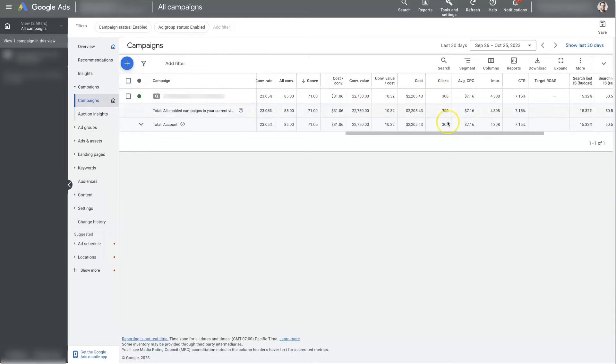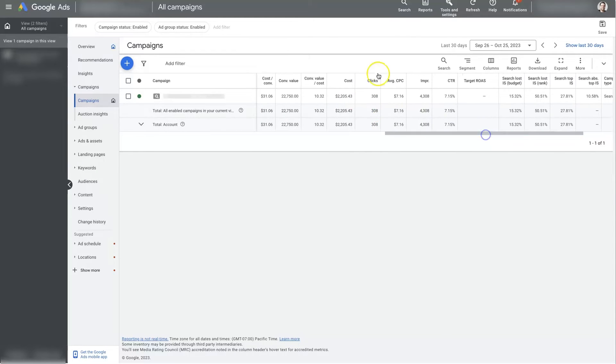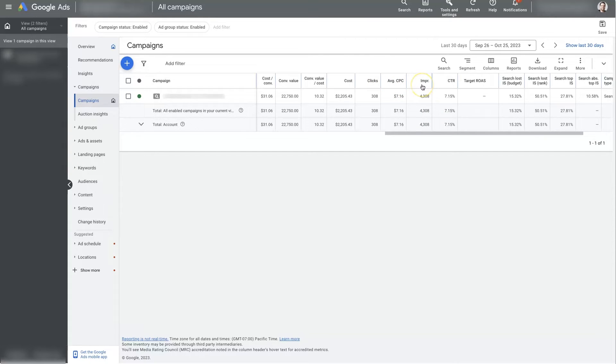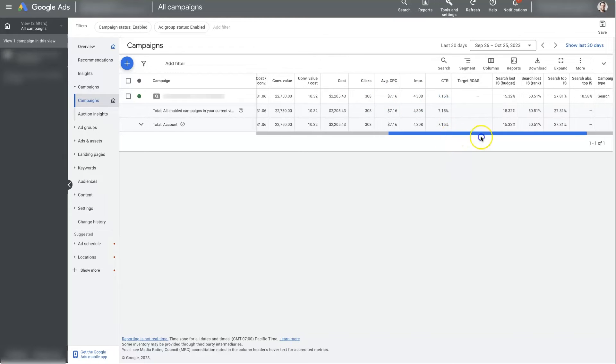Of course, you've got clicks. That's pretty obvious. It's just how many people clicked on your ads, the average cost per click, which is good to know, how many impressions we're getting. So that's how many times your ads are showing up in the search results. And then, of course, if you divide these numbers, you get the click-through rate here, 7.15%.